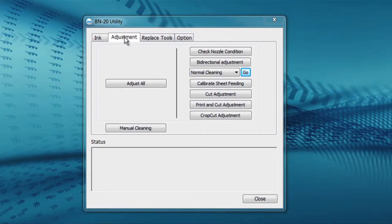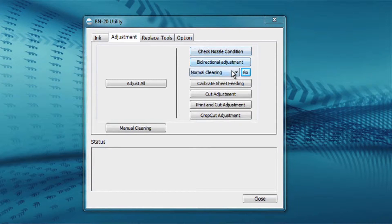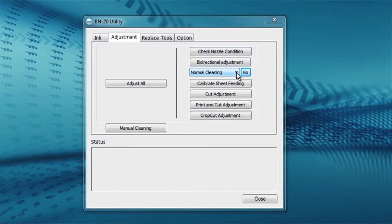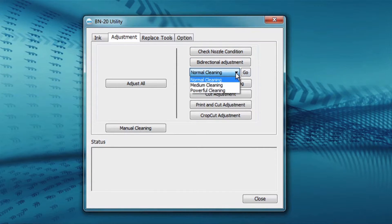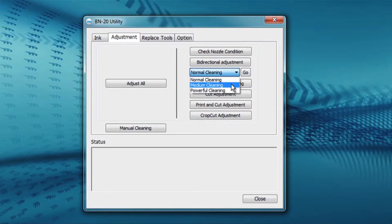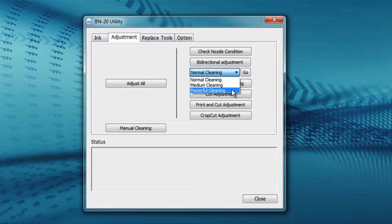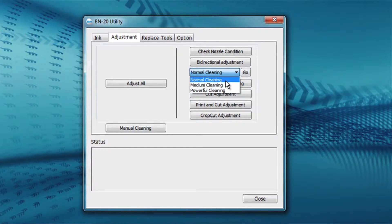In the BN20 utility in Windows, go to the adjustment tab, and then over to the right hand side, you can see normal cleaning and access the drop down menu from there.